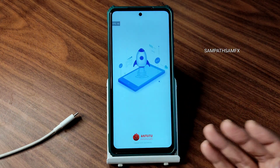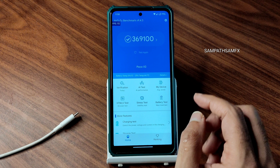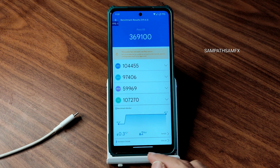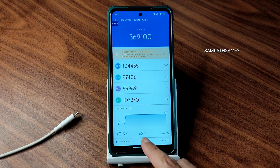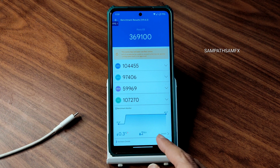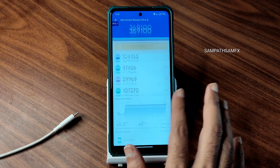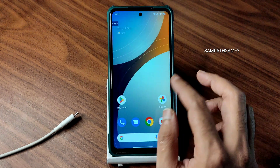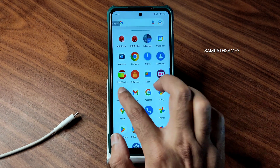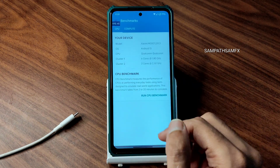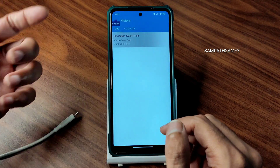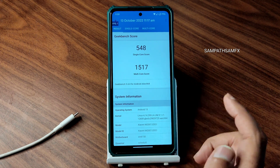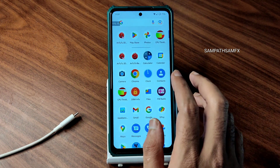Moving into benchmark results — you can also judge the Android benchmark app opening time. The score is 3,69,100, temperature rise was very minimal at 0.3 degrees Celsius, and battery percentage drop is 2%, which is very good. This is going to be a powerful and efficient ROM for Poco X3 based on Android 13. GeekBench also has a very good score — single score is 548 and multi-score is 1507. The kernel is based on Android 13 — the scores are very good.